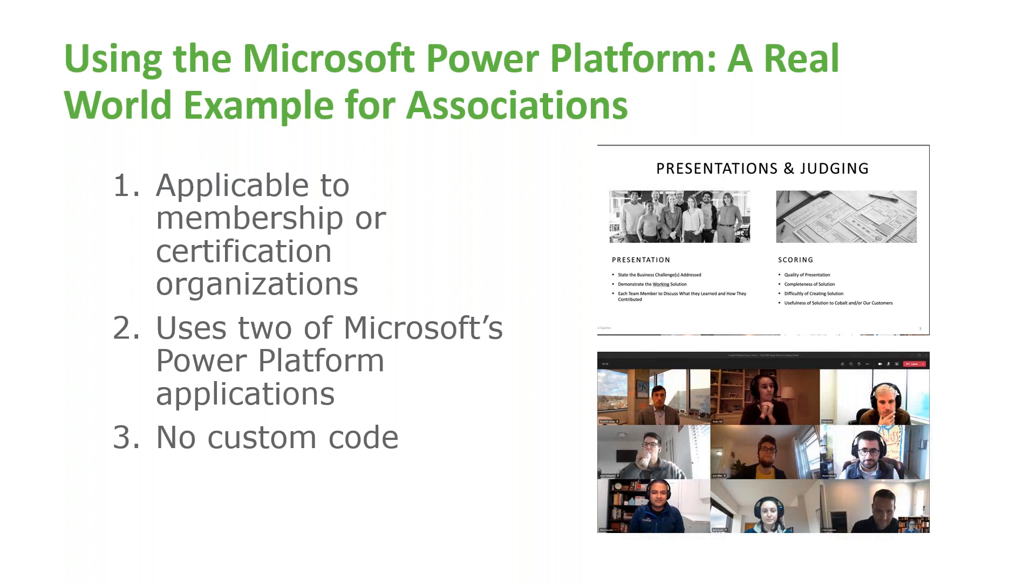The hackathon only had three rules. Each solution needed to be applicable to membership or certification organizations. Each solution needed to use at least two of Microsoft's Power Platform applications. And side note, if you aren't familiar with Power Platform, the basic premise is Microsoft has invested billions of dollars into applications that allow business users to build their own solutions in a no-code or low-code environment. And the third rule, no code allowed.